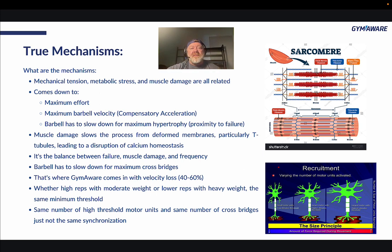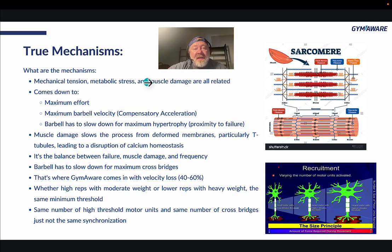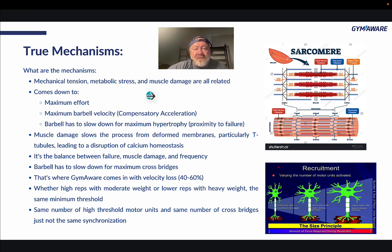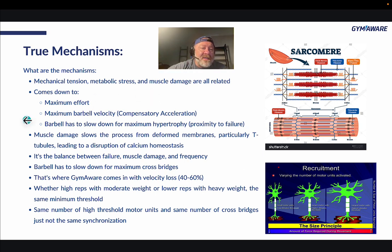Some movements cause more damage than others, like an RDL. Muscle damage is not necessarily a good thing — if you think being super sore is what causes growth, it's probably not true, because excessive soreness is going to prevent you from having the frequency you need. We'll go over that in part three.